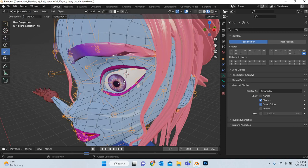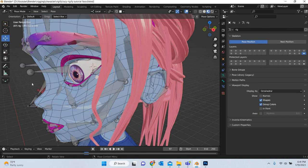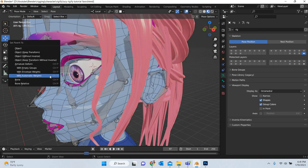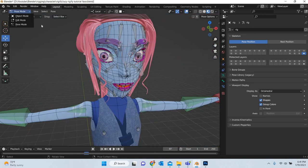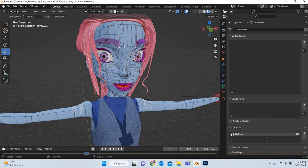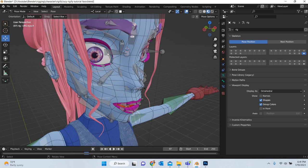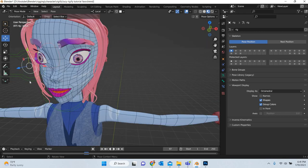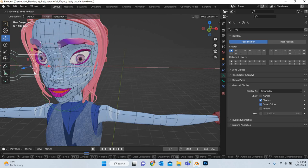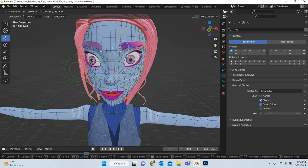What we need to do is go to object mode, select the eye, then shift-select the rig, go to pose mode, shift-select the eye bone and hit Control P → Bone. Now if you look at this, the eyes will start following. So you can animate your eyes individually and the character can look around.